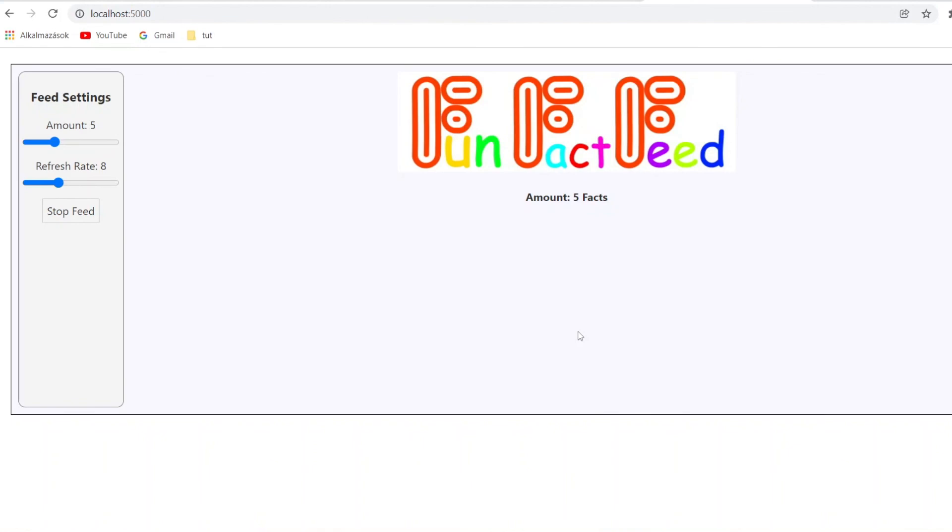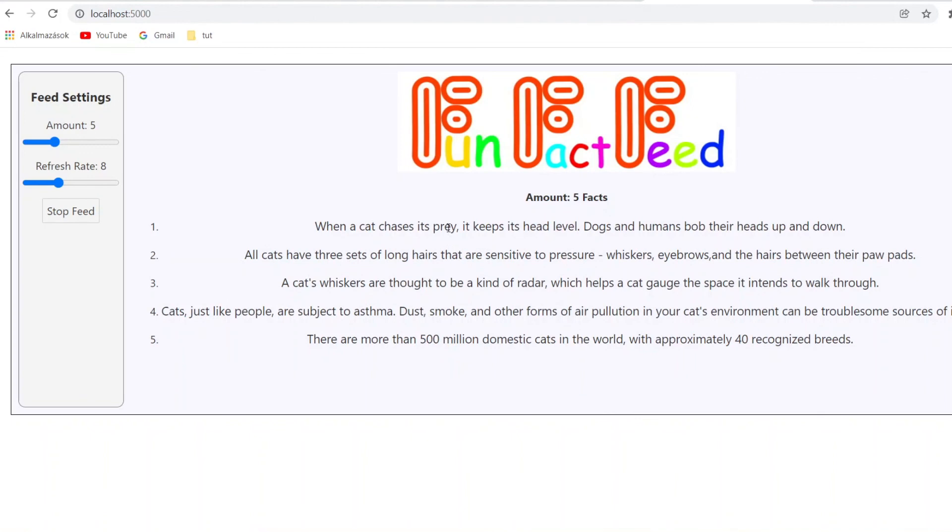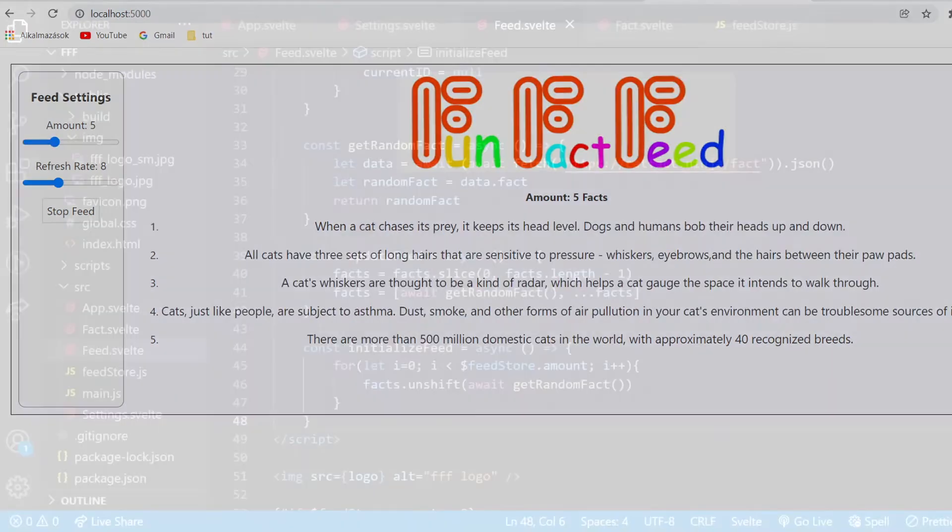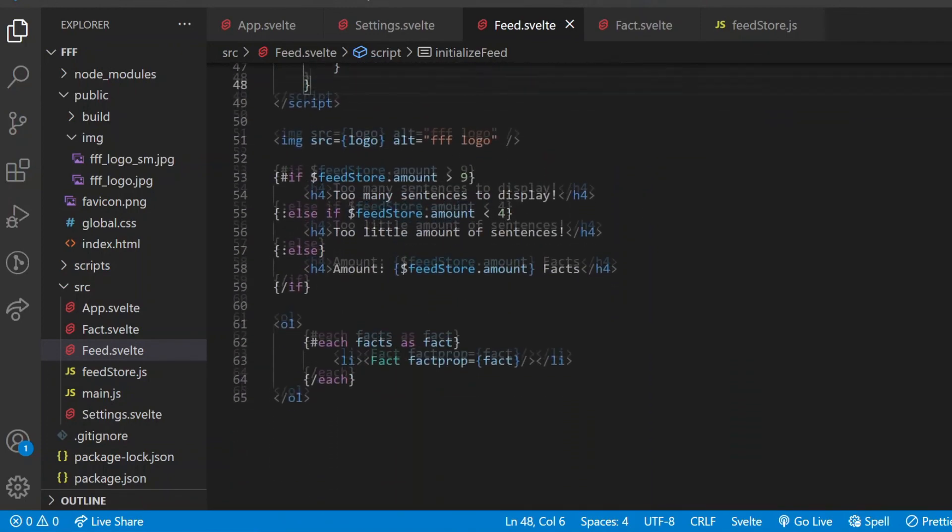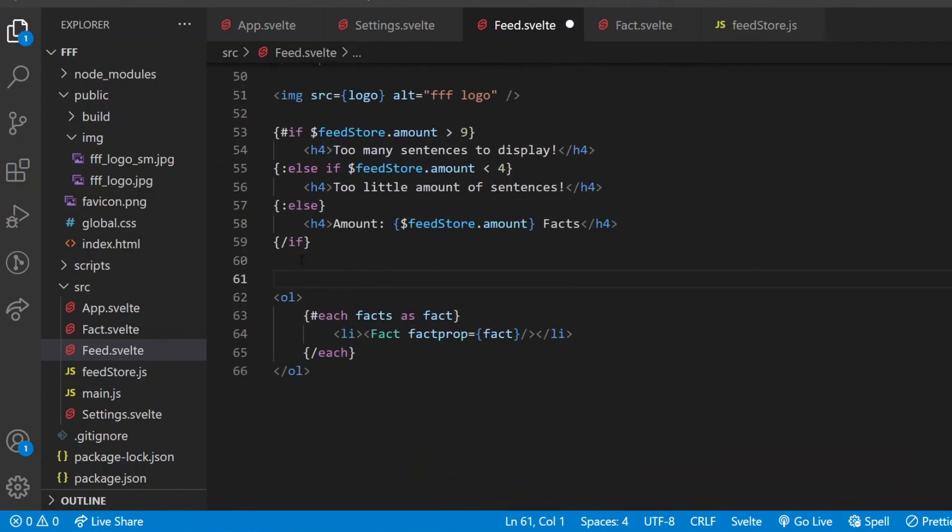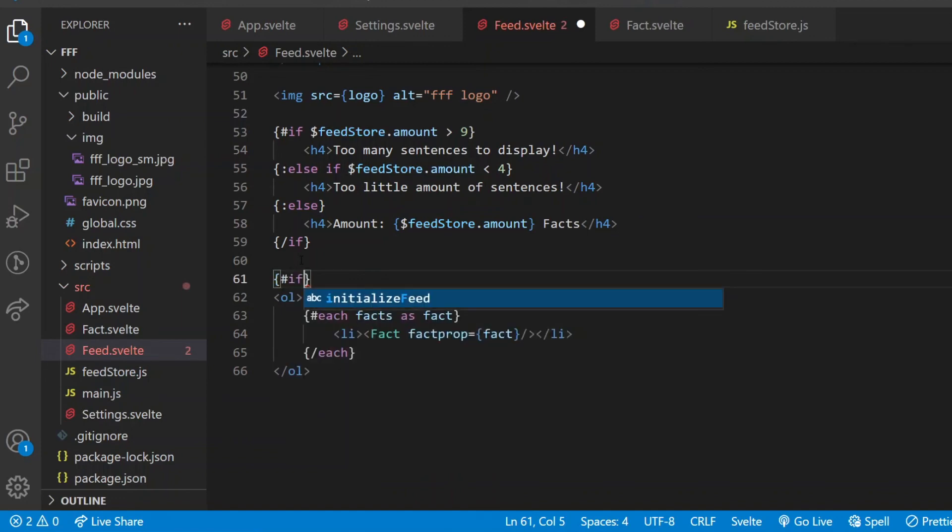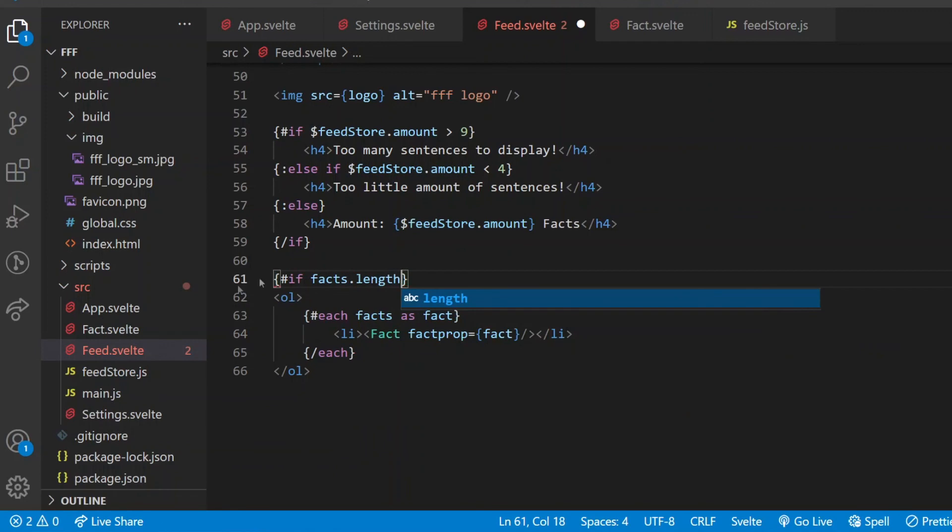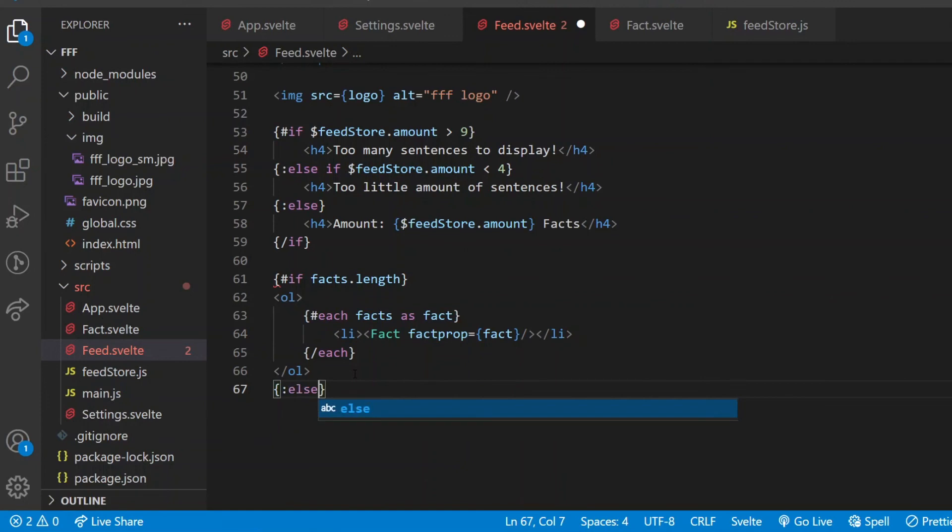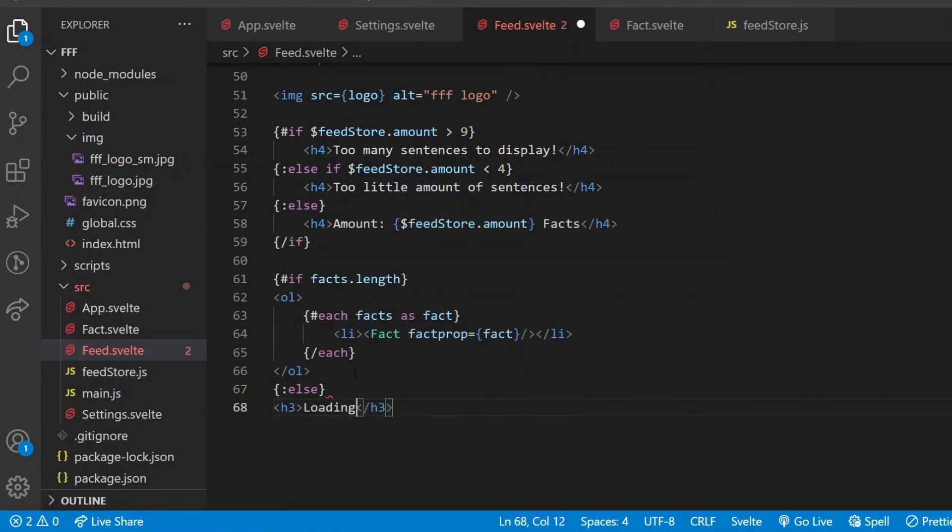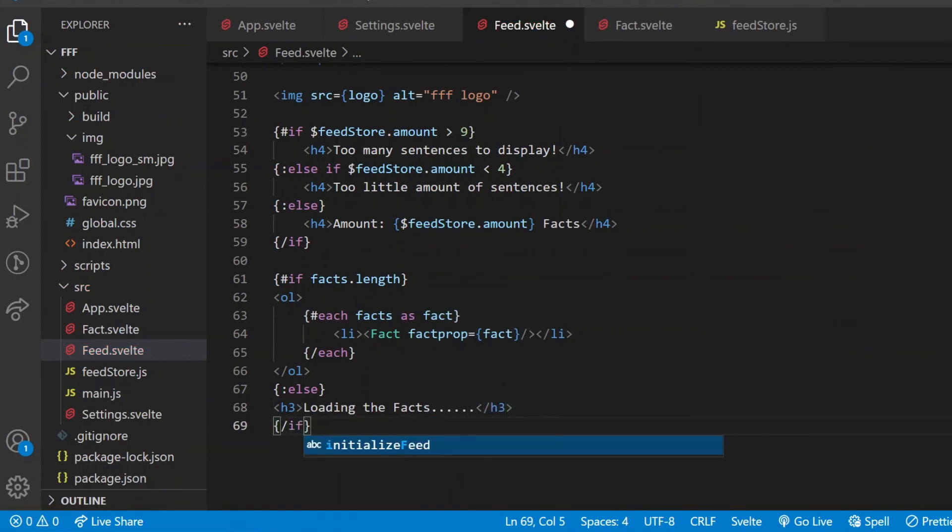Now if I check the browser, fetching seems to be a long process. I can't see any sentence for a while. And instead of just waiting in front of the blank component, I will display loading or something, as long as the fact array is empty. So I write an if statement in the feed component. If the facts length is not zero, let's display this ordered list. And else, if it's zero, I want a heading saying loading the facts. That's the state of the app that you saw in the very beginning of this video.